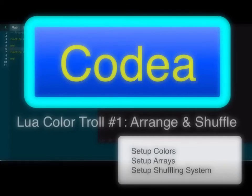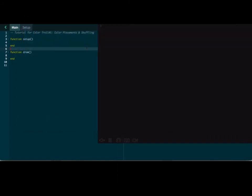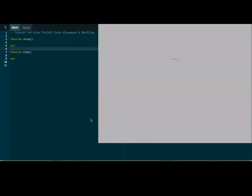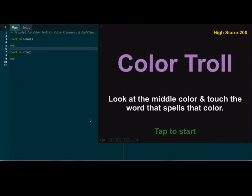Hey everybody! Welcome to the tutorial on Color Troll. Color Troll is a little game that I like to play. It is pretty funny because it trolls with your mind. You tap on the color of the word in the middle of the screen. I'll show you my version here. This is Color Troll.